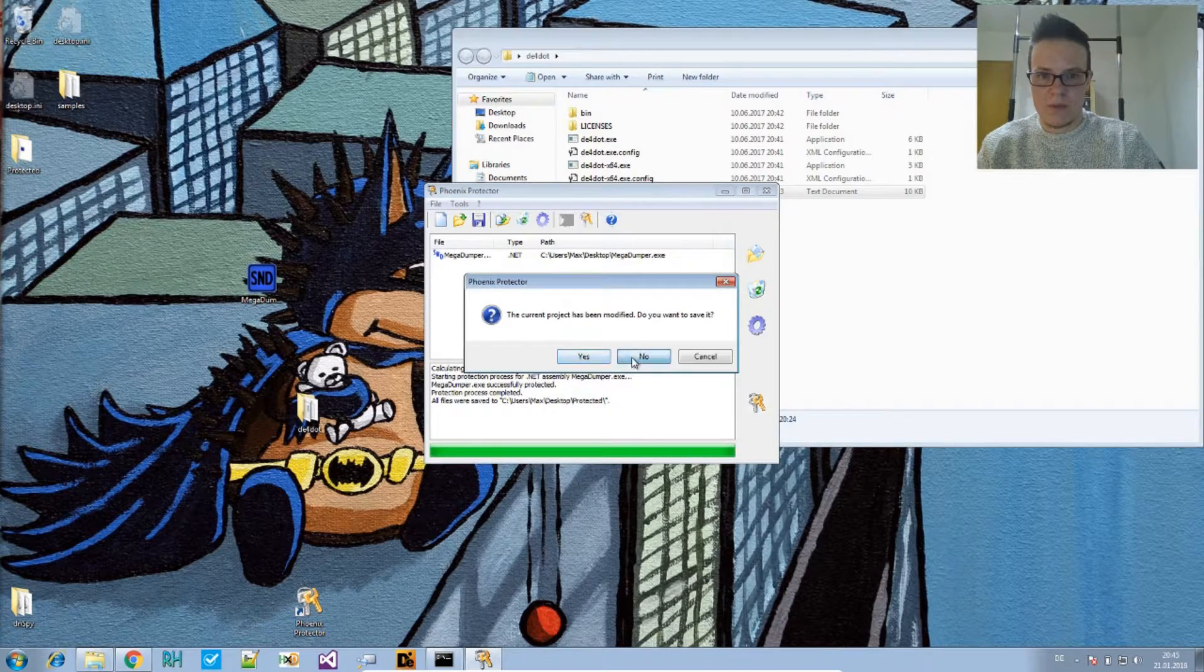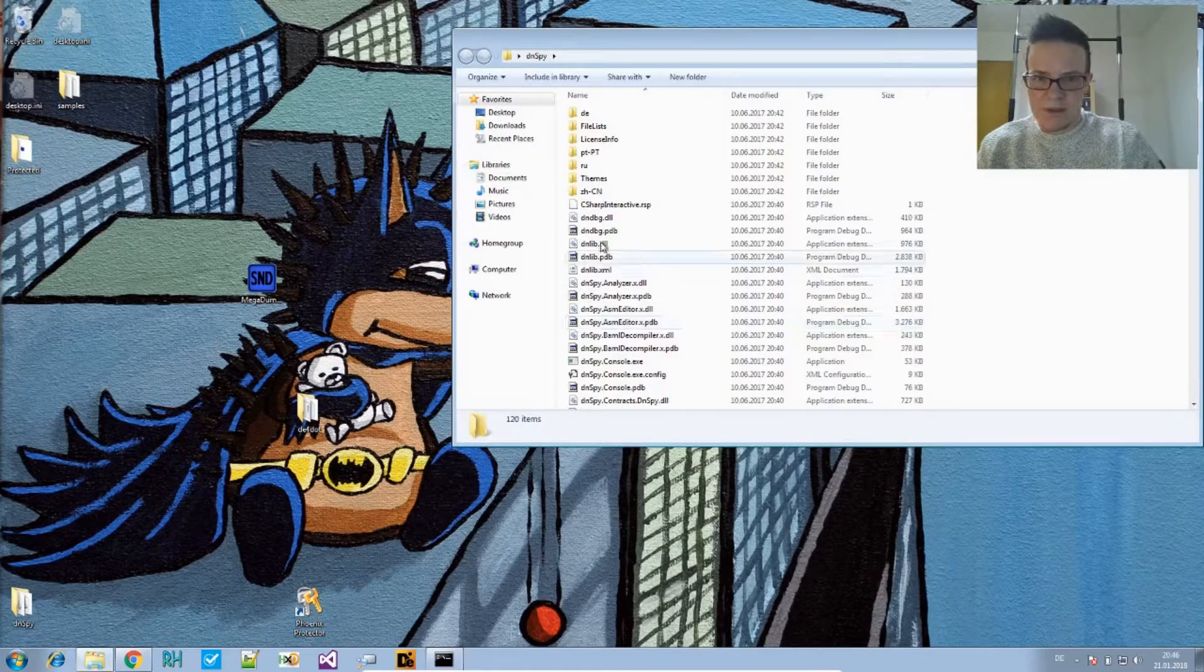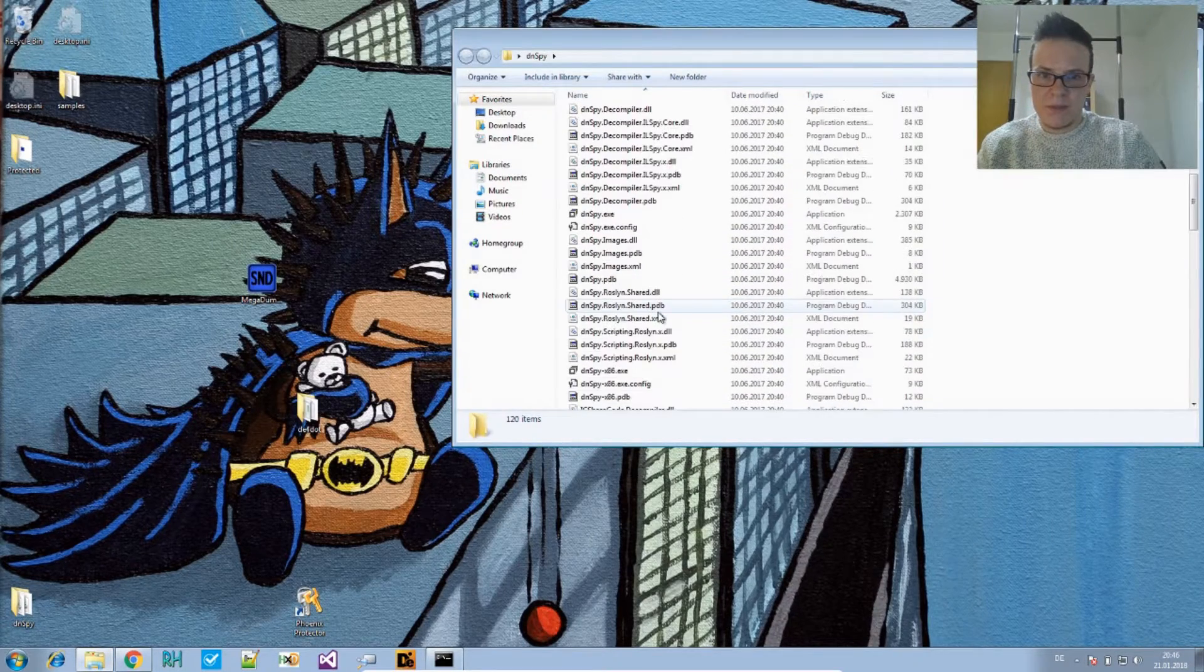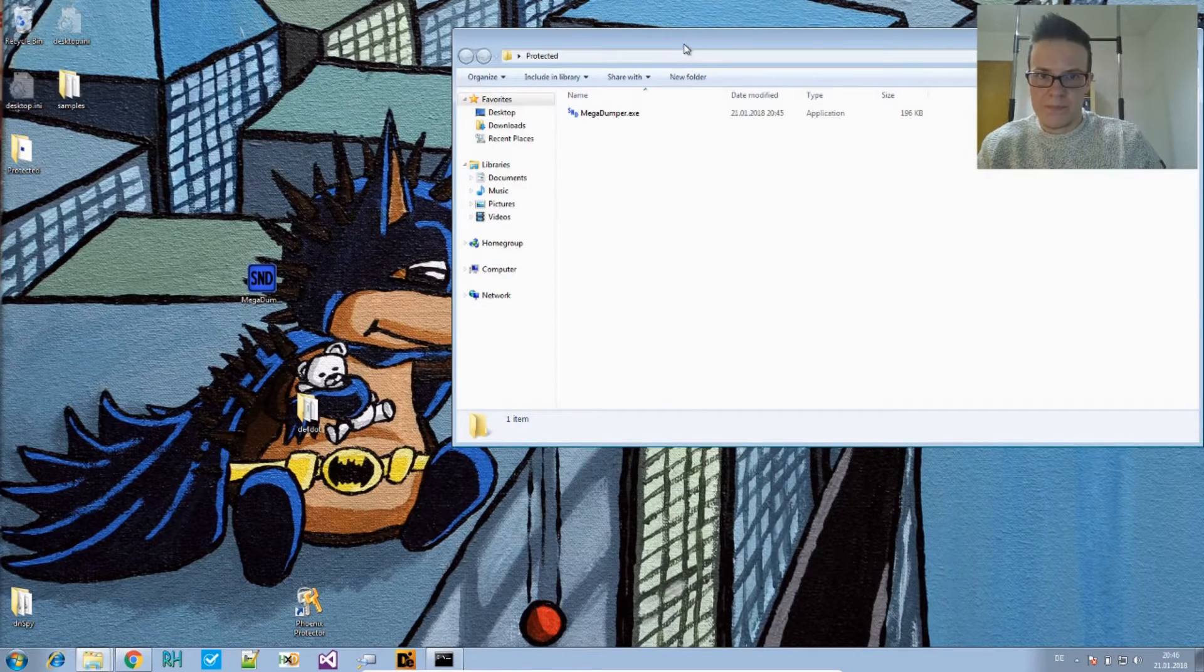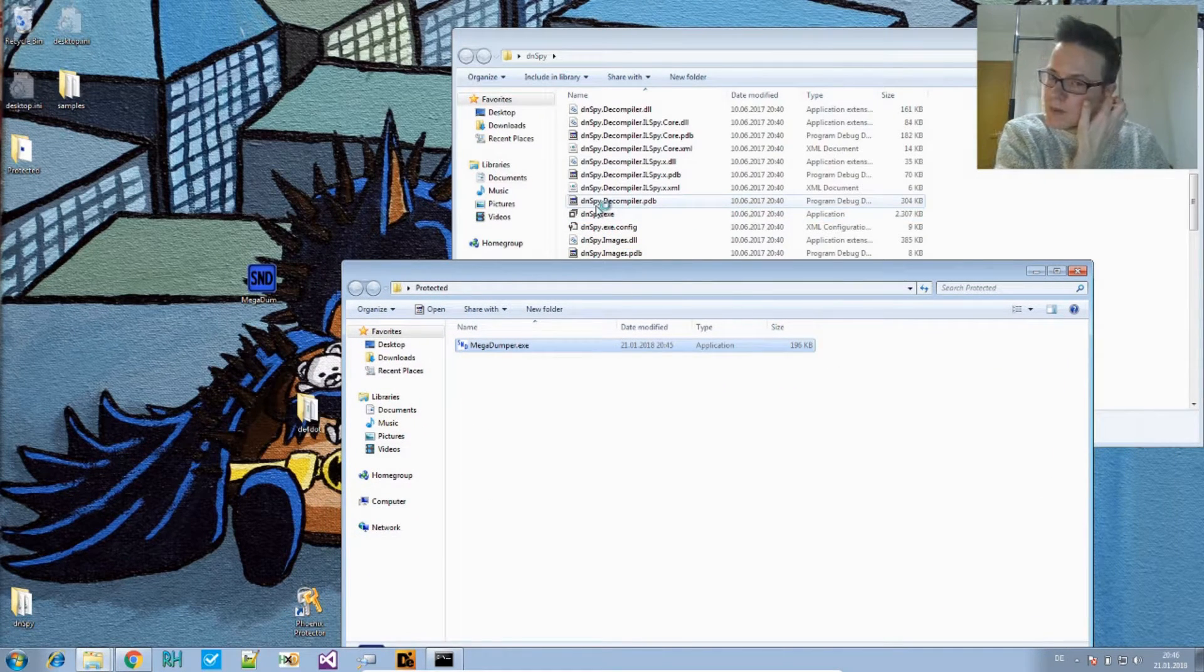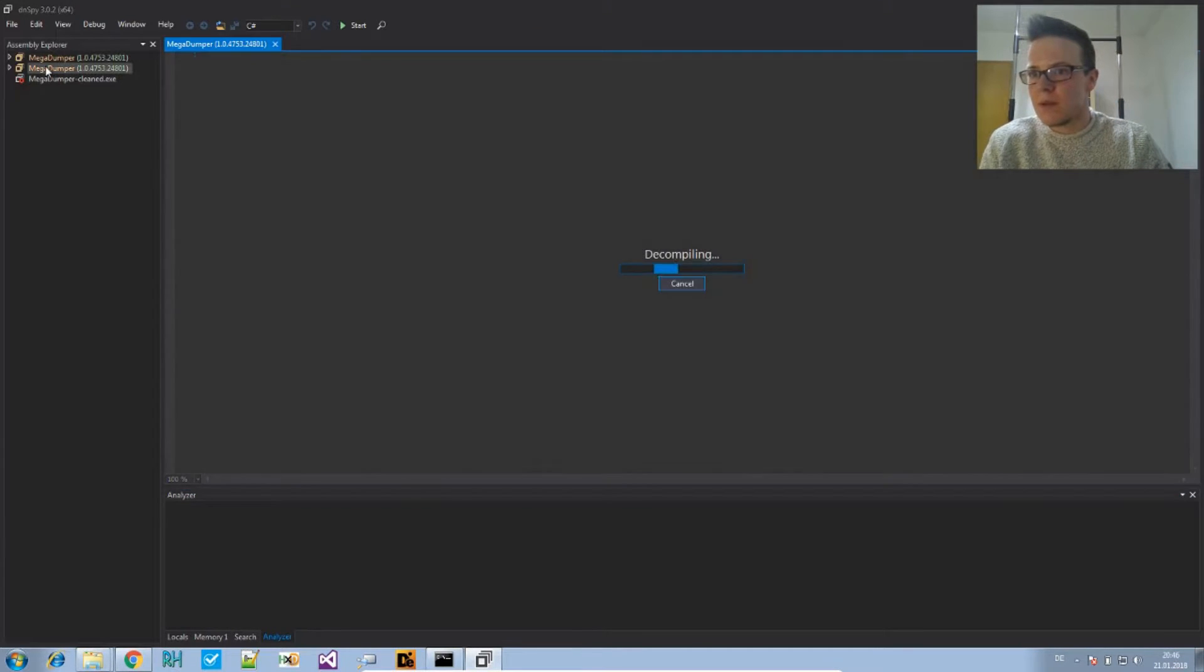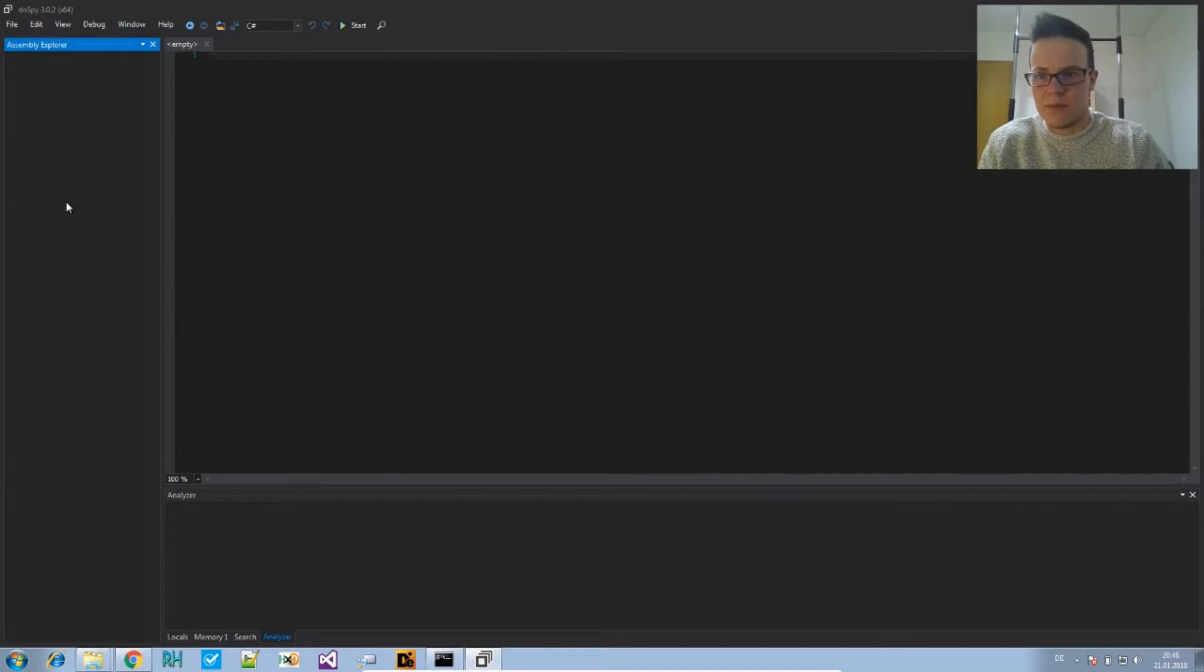Okay, it creates a folder, and there's the protected version of Megadumper. I don't want to save it, and now let's take a look into the protected version. That's the protected version. And drag it into the end space so we can... Oh that's from previous. Let's remove this.